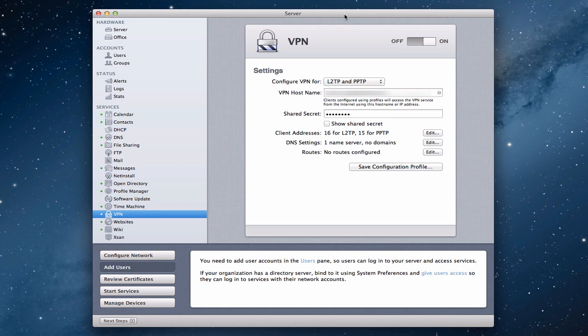VPN stands for Virtual Private Network. Basically what a VPN does is it allows you to log into your computer when you're outside your network and have it function as if your computer is sitting on your local network. So you get a local IP address, it'll appear that your computer is on the network, and you'll have access to all of your services through a very secure tunneling protocol. Basically what you're doing is creating a tunnel on the internet into your server back at home, which allows for secure connections.